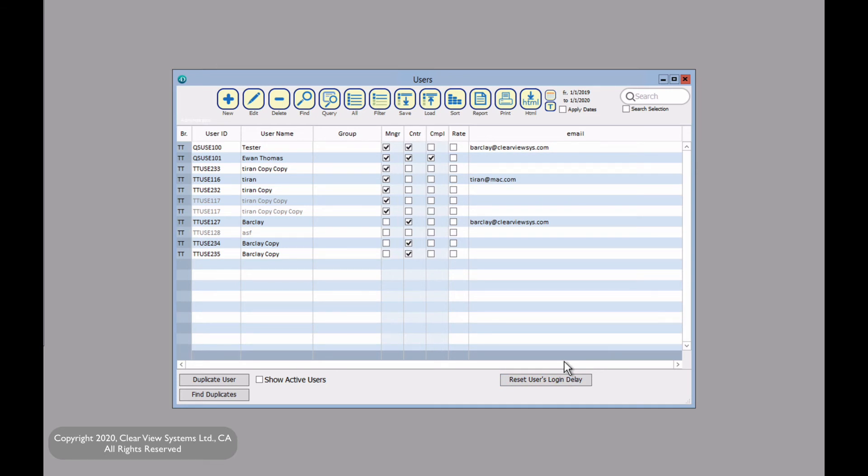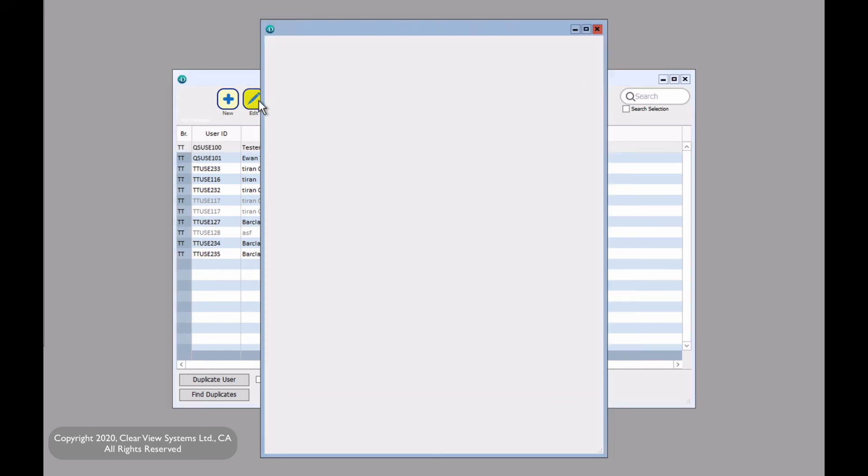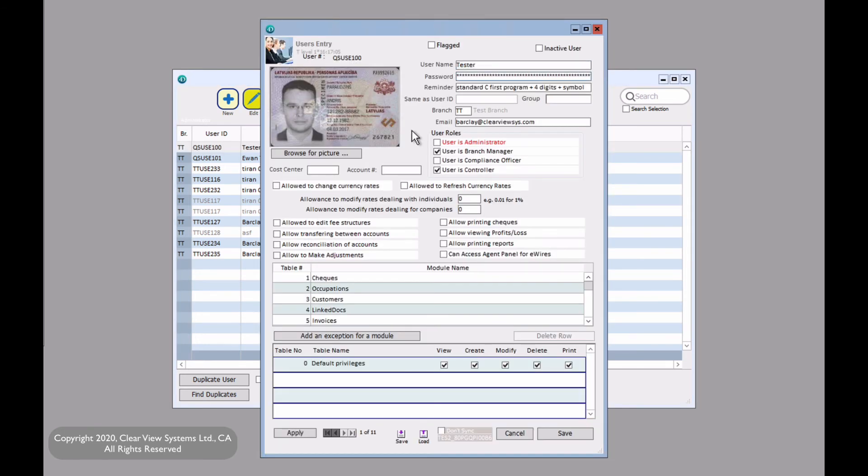The administrators may also go in and change the user's password if needed. Let's click on tester as an example and click on edit. Then you may go in and edit any information that is required, provided the user has asked you to.